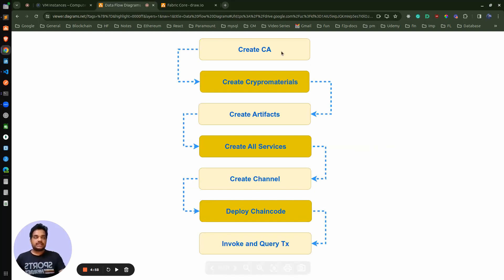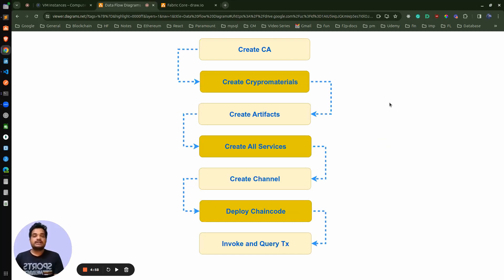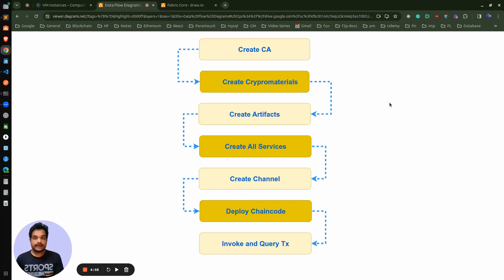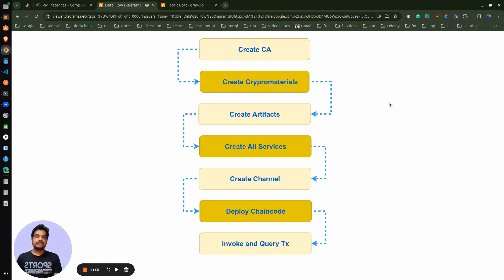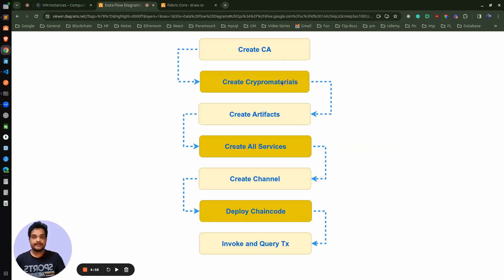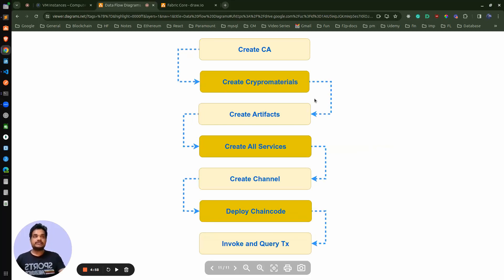Once we create the certificate authority for all the organizations, we need to create the crypto material — that is the public key, private key, and certificate for all the participants within the organization. An organization can have a number of peers which hold the ledger and smart contract, one certificate authority, and users — either admin users or normal users. For them to interact with the network, we need their identities, so we use the certificate authority to create certificates for each participant.